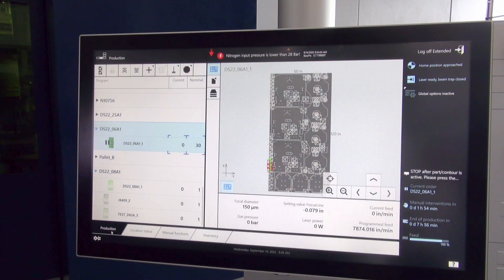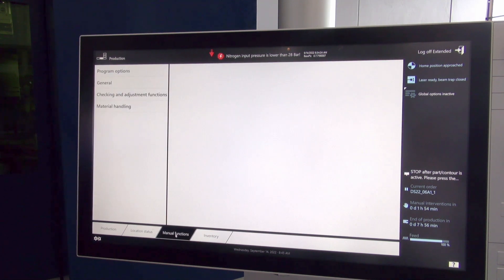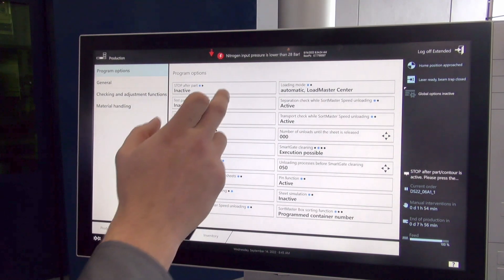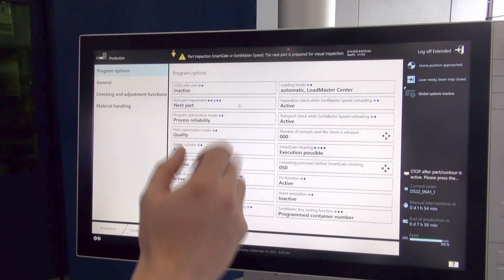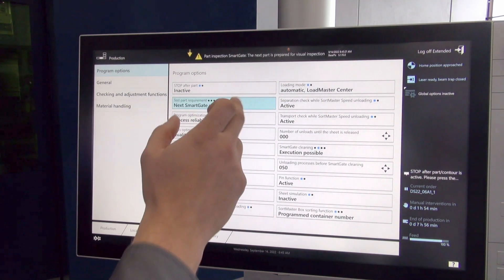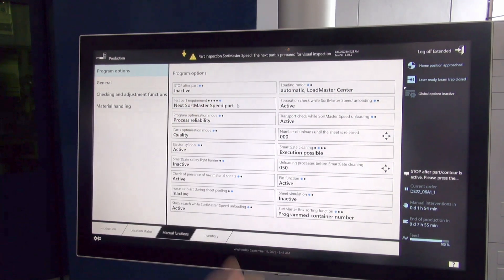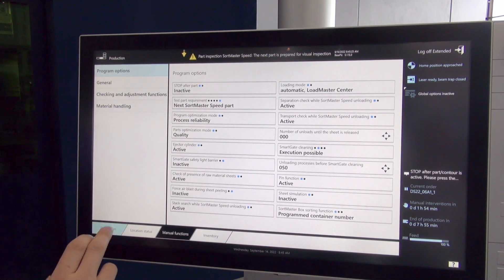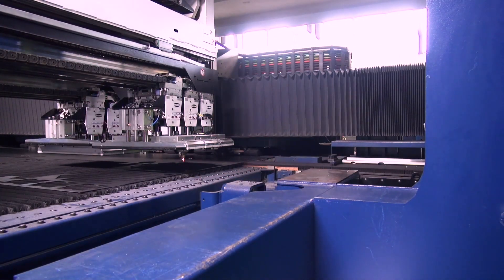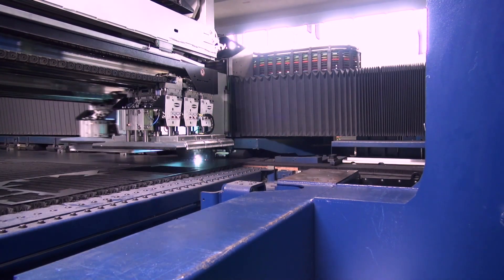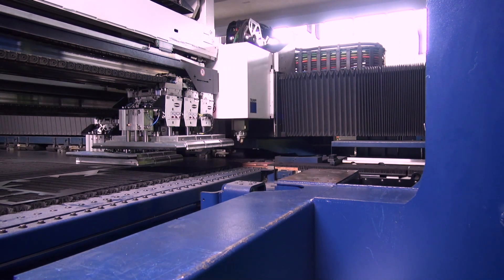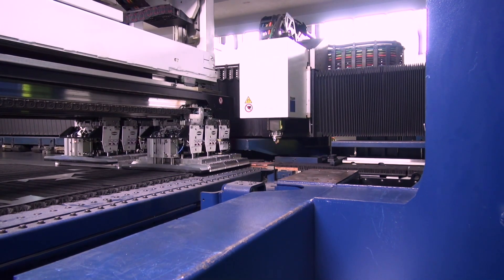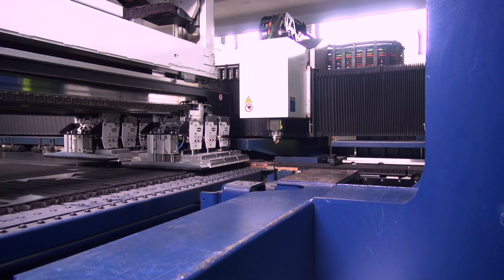To do a SortMaster Speed first piece inspection, first we go to our manual functions and select test part requirement. Here we can select the next part, the next SmartGate part, or the next SortMaster Speed part. For us, we want the next SortMaster Speed part. As we cut around the part, as soon as the part finishes, the SortMaster Speed will pick up the part and prompt us with direction on the HMI.